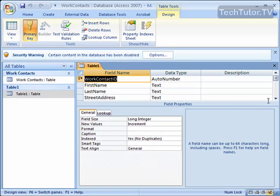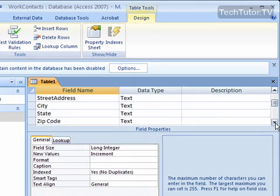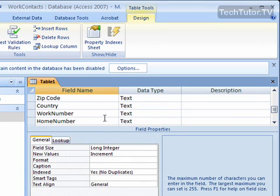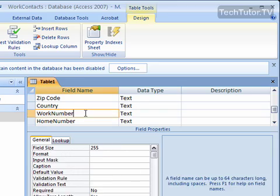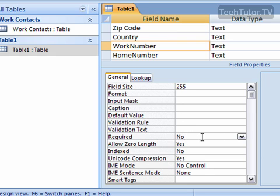Go ahead and scroll if you need to, to select the field that you would like to have mandatory. Click on it and down here under General, you're looking for Required, and by default they're all set to No.